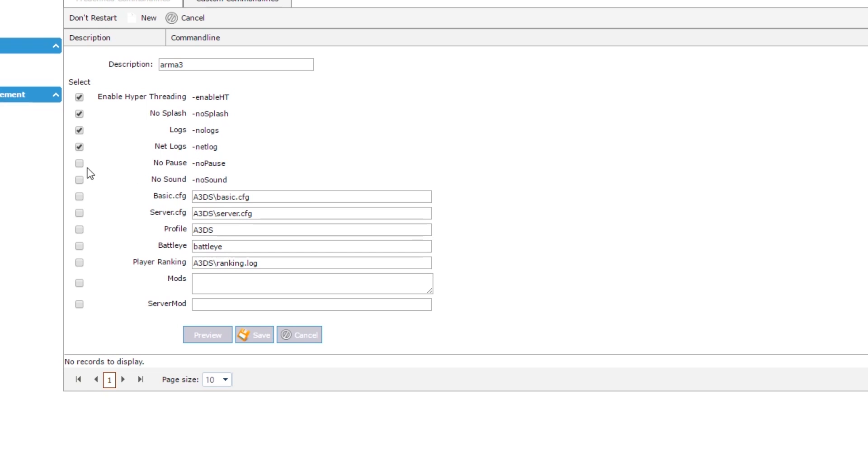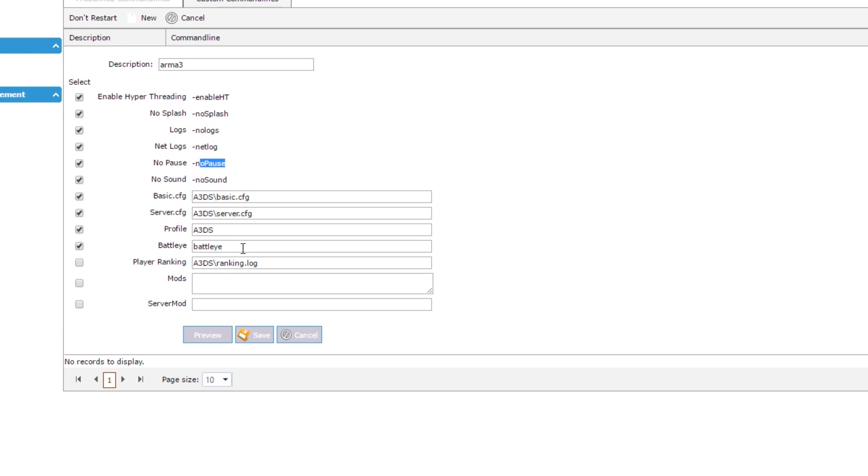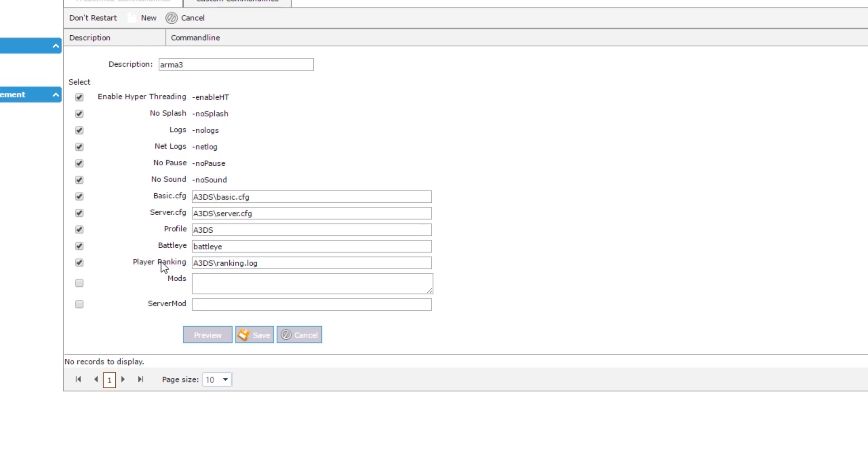And then no pause, no sounds. Obviously with it running as a server, you're not going to want any sound anyway and you're not going to want any pause. We're going to keep our default configuration files and the profile, and then the BattleEye directory, which is in the BattleEye folder. Next, you can enable ranking. This ties into the net logs. This will allow you to record the progression of players on your server over time. It will check their ID each time they join and update it accordingly. And then this is the important bit - mods and server mods.